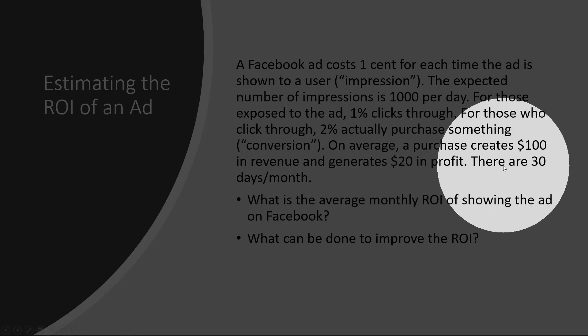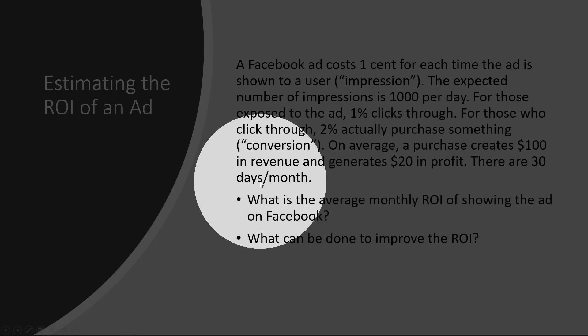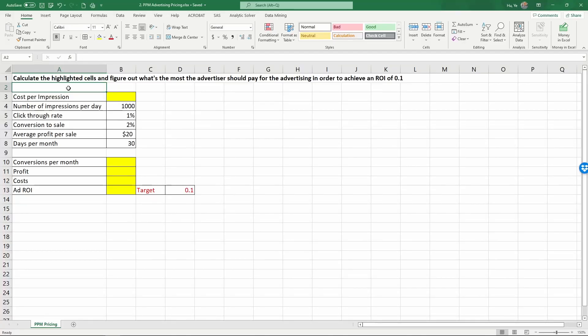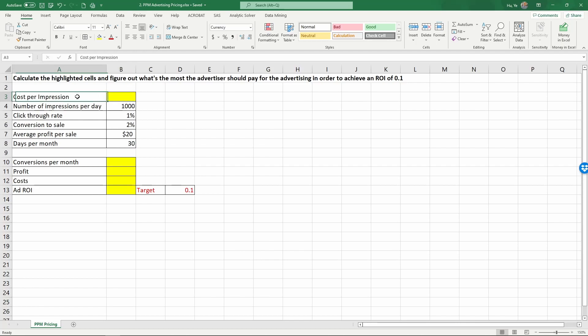There are thirty days a month. In this video, we're going to show if an advertiser has a target ROI for its ads, how to figure out the most the advertiser can pay the platform to run the ad—the cost per impression in order to reach a specific target ROI.